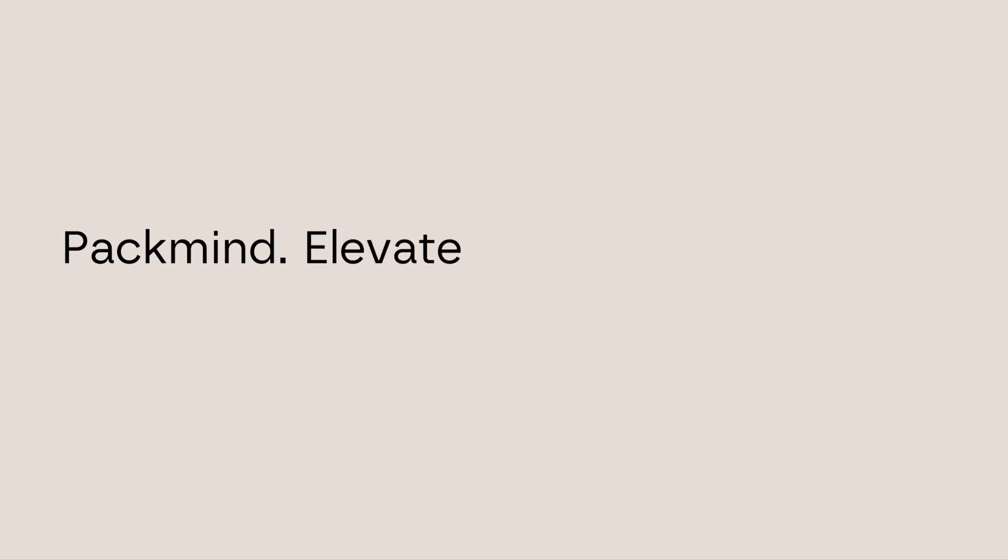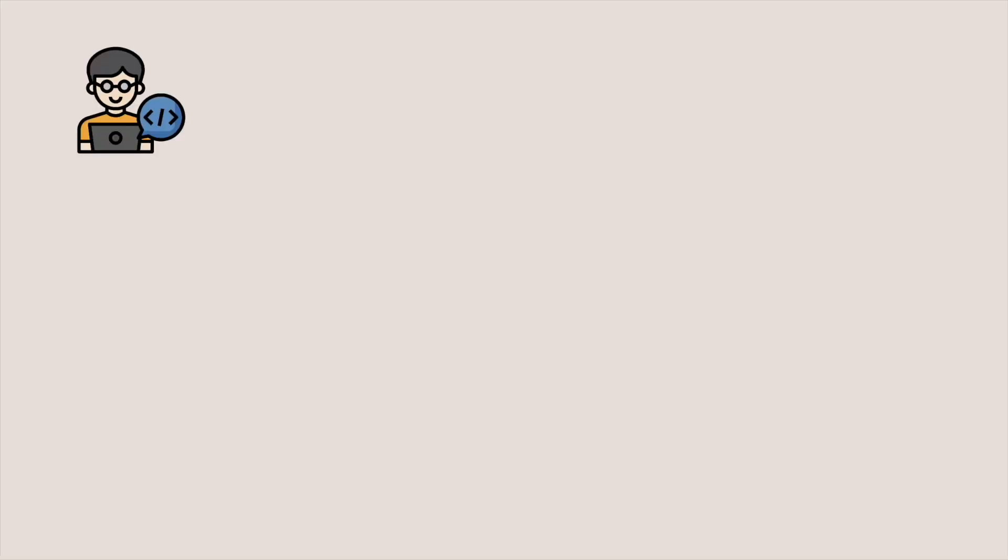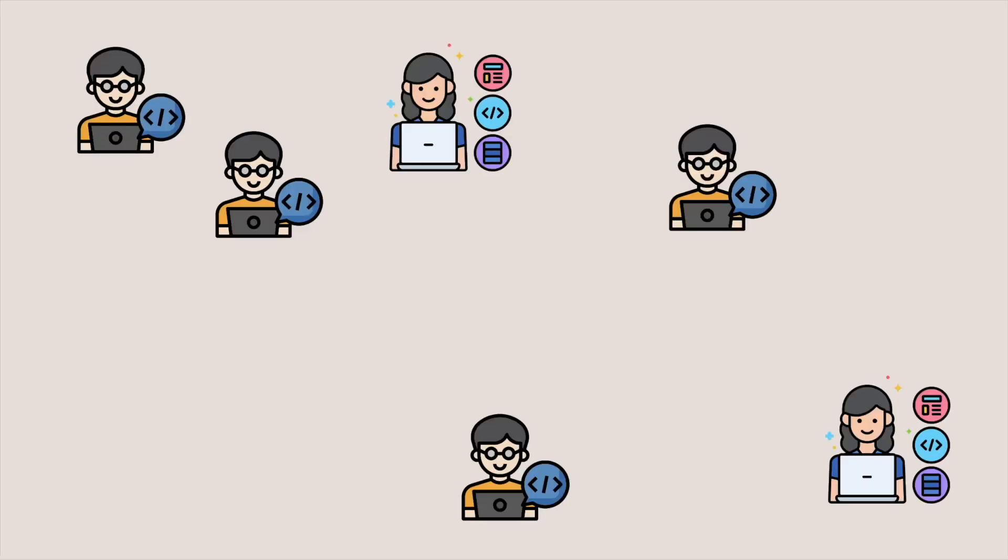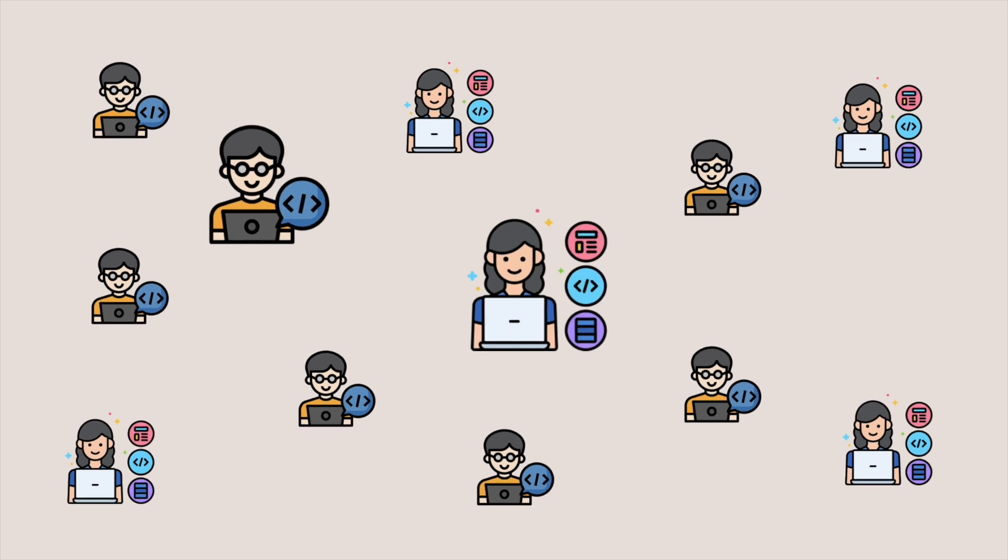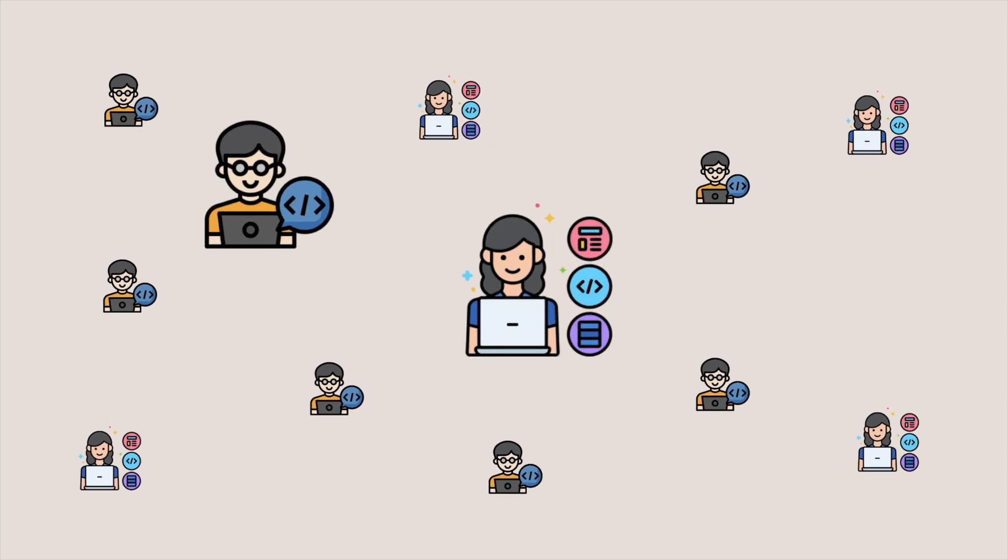PacMind. Elevate developers and code. Software is a team sport where knowledge is the limit. Yet coding knowledge is unevenly distributed.